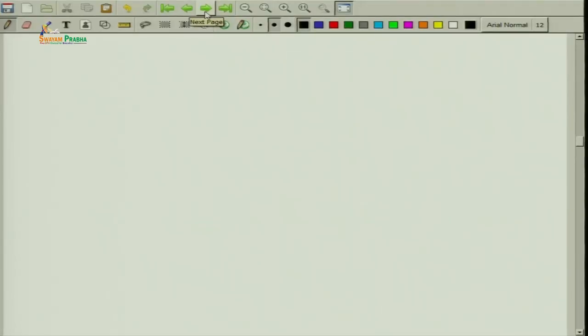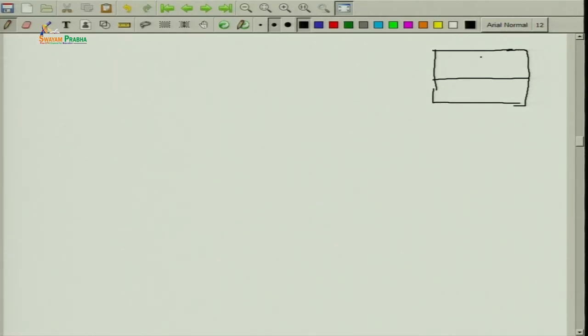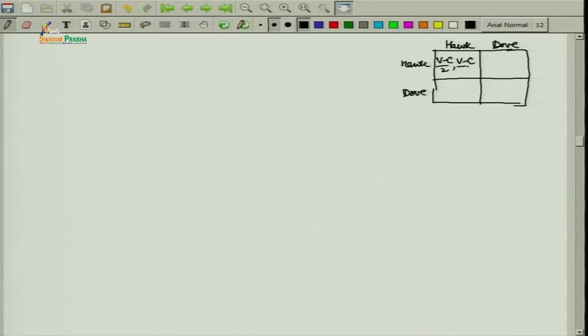Our job is to find out P that is the ESS. We will again draw the game matrix for reference. This is hawk vs. hawk giving (B - C)/2 each, hawk vs. dove giving B to hawk and 0 to dove, dove vs. hawk giving 0 and B, and dove vs. dove giving B/2 each.